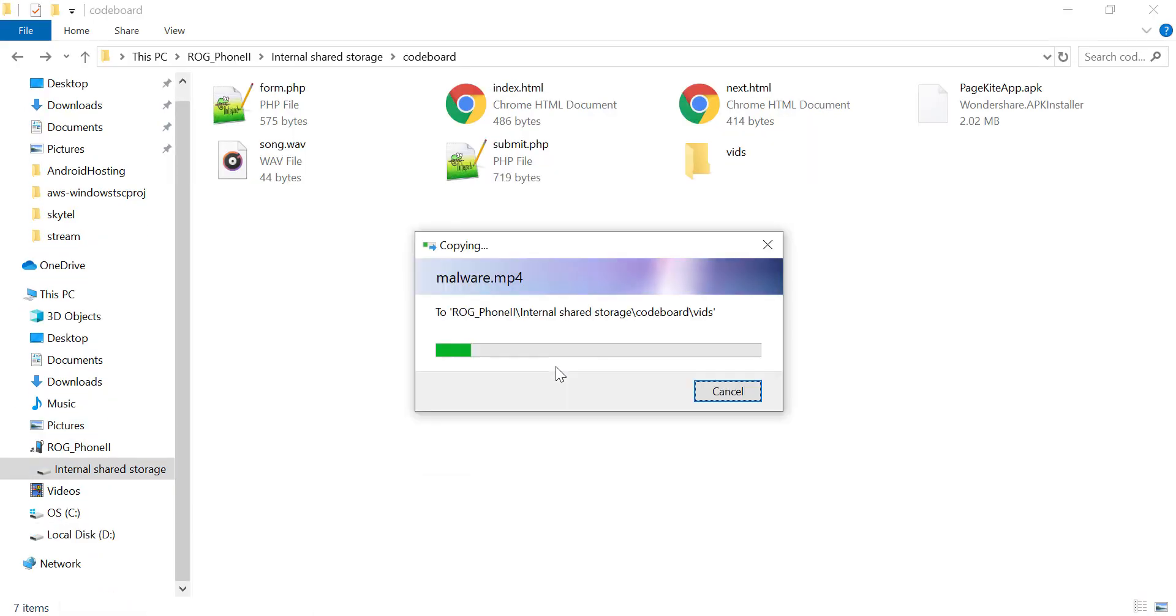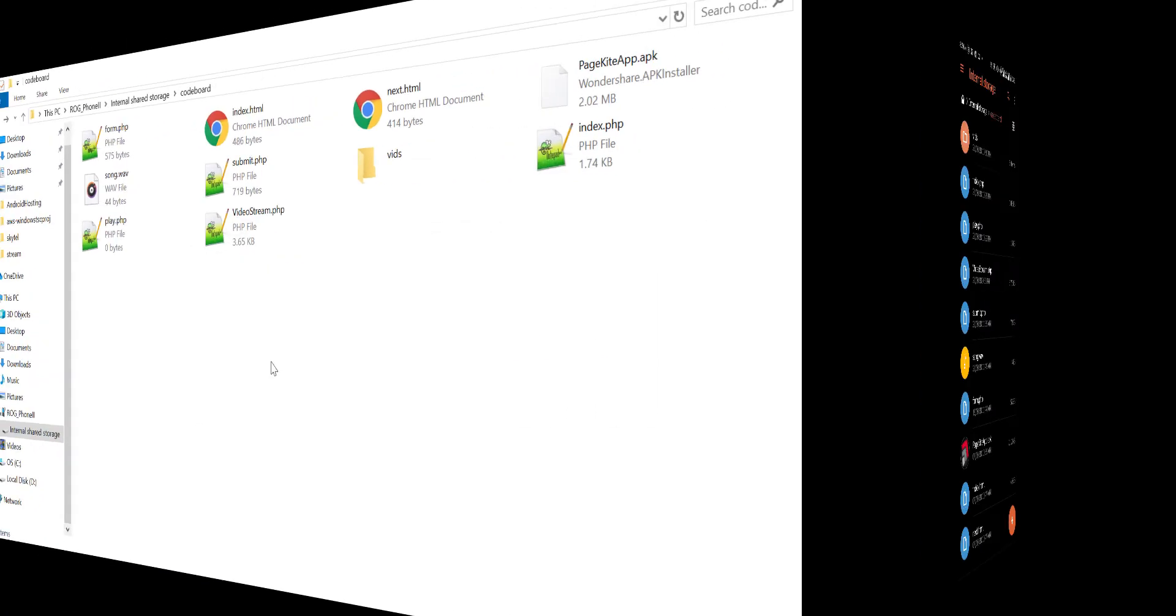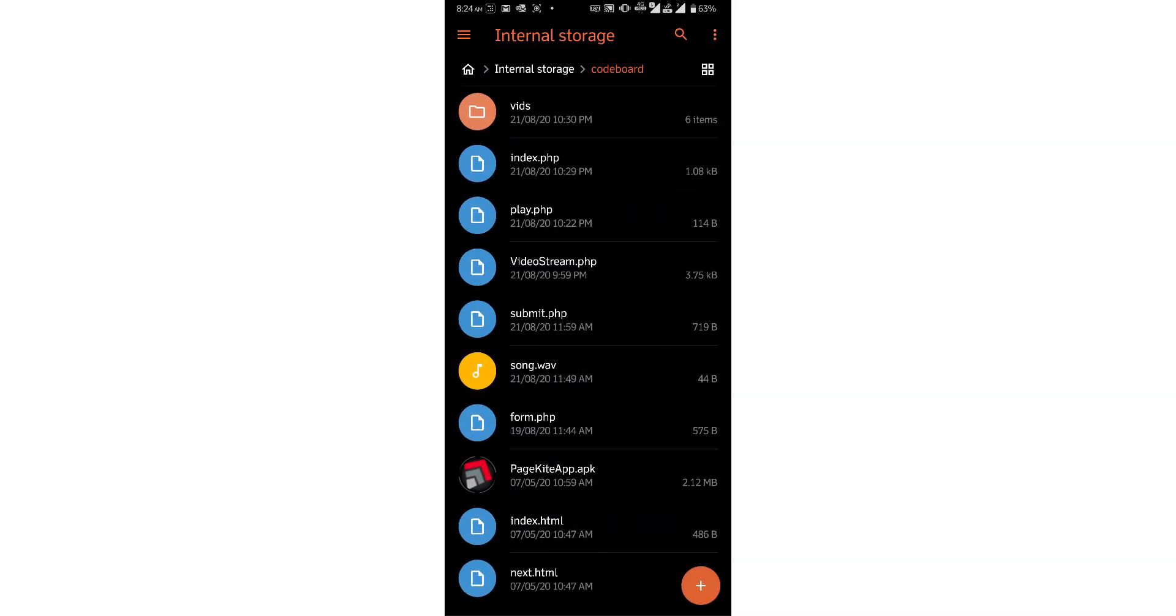So let's copy everything in my mobile and test it. I have copied all files in vids folder and codeboard folder of my phone.